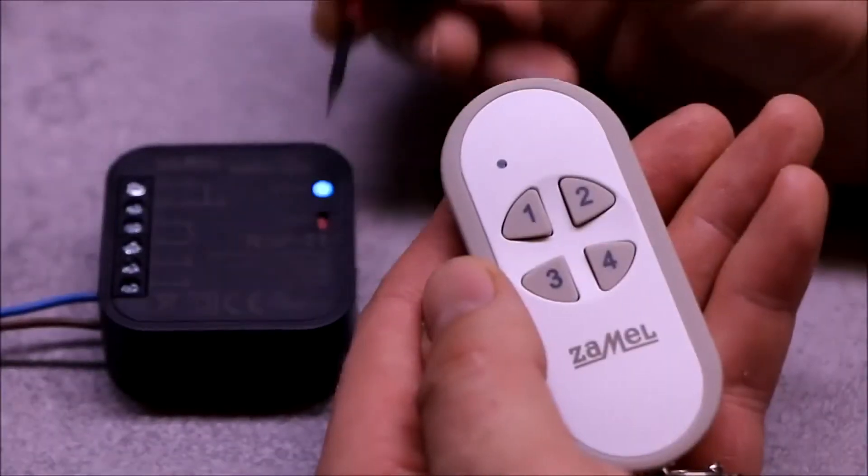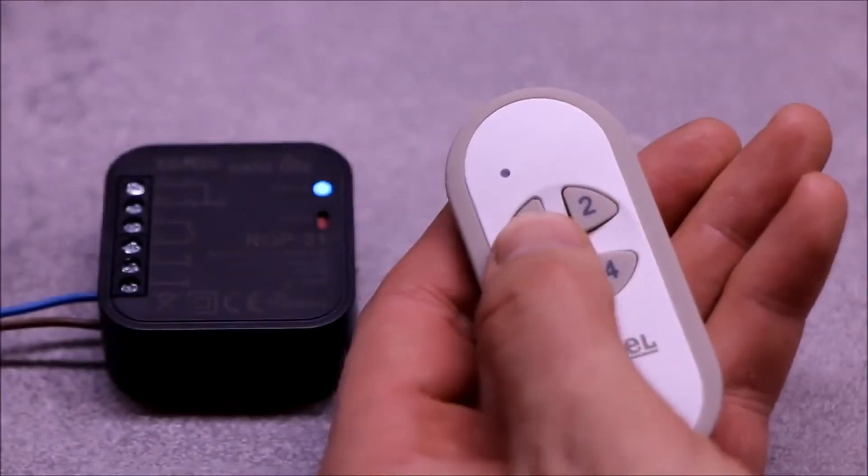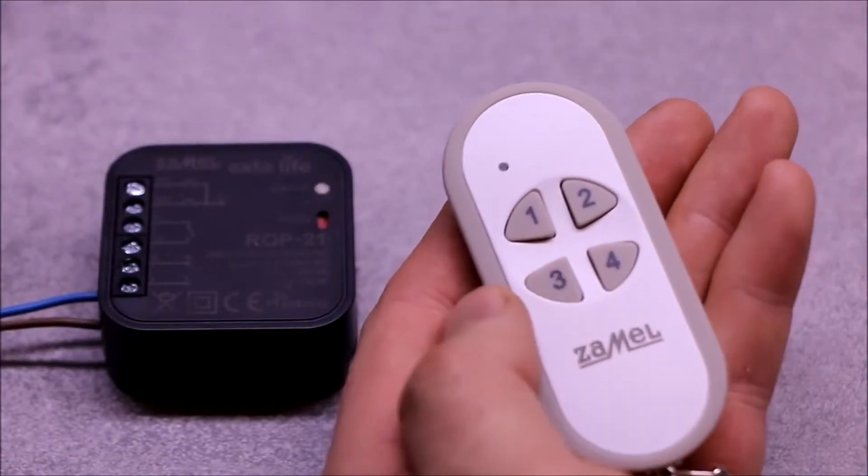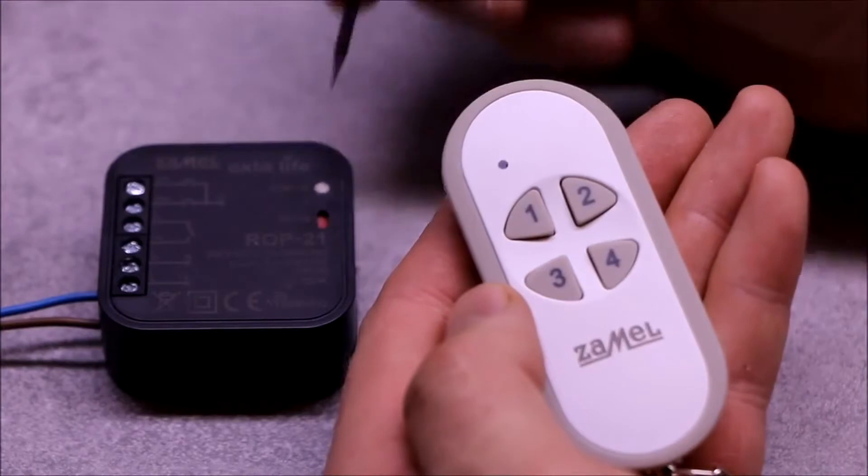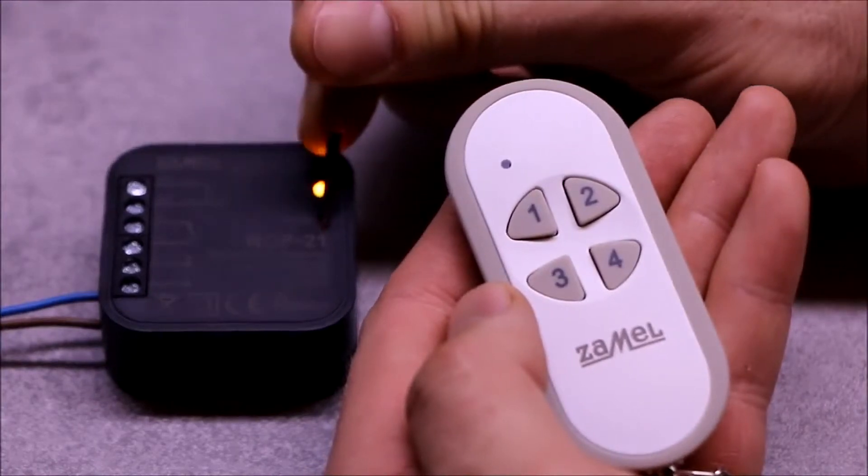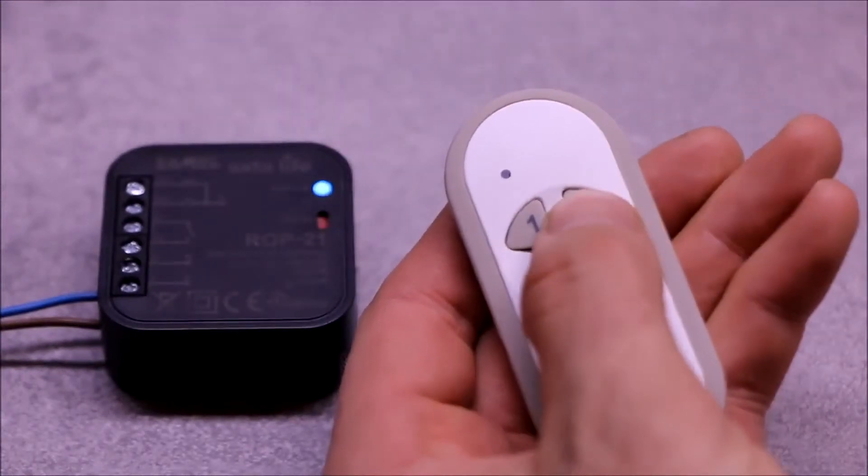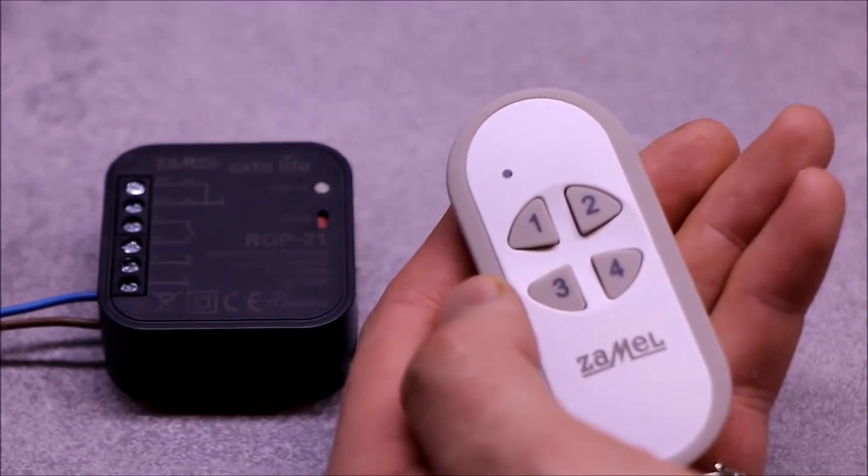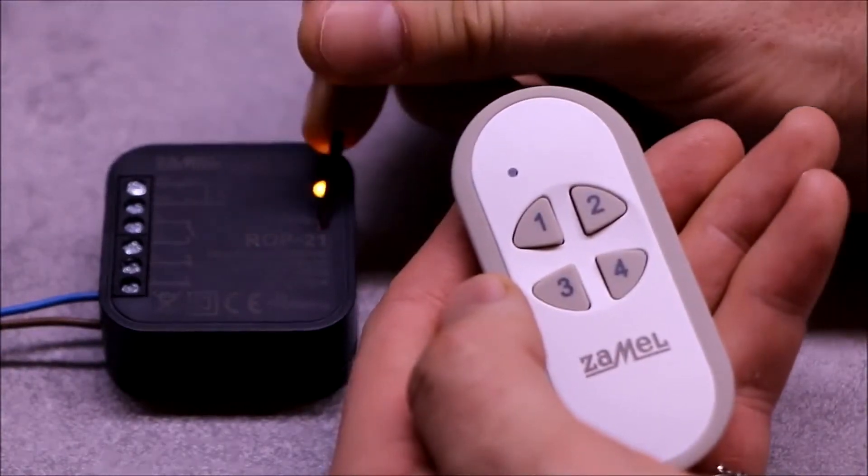Buttons of the same transmitter can be programmed in four different modes. It is switch on off, the bistable mode, time mode, and monostable mode.